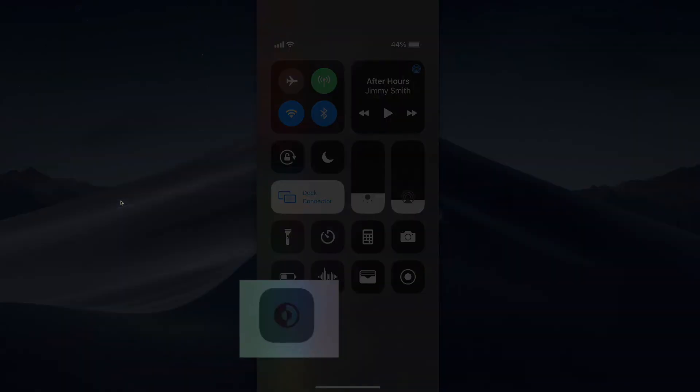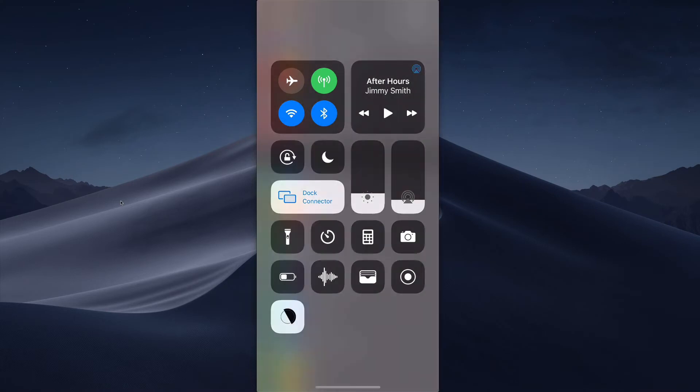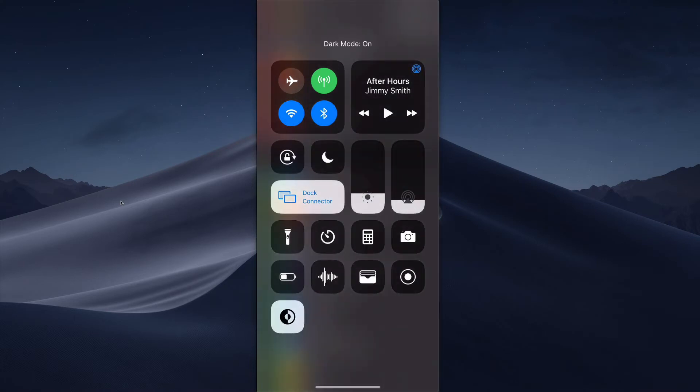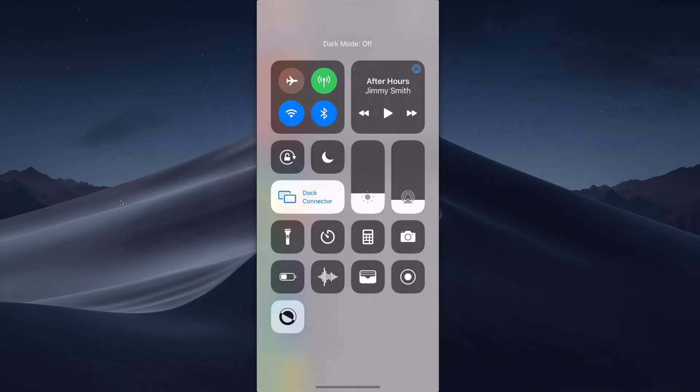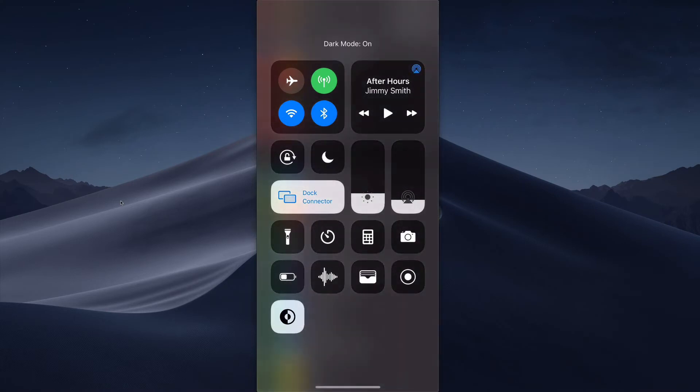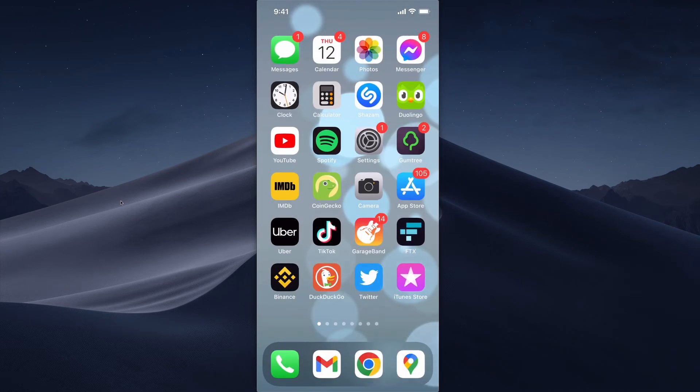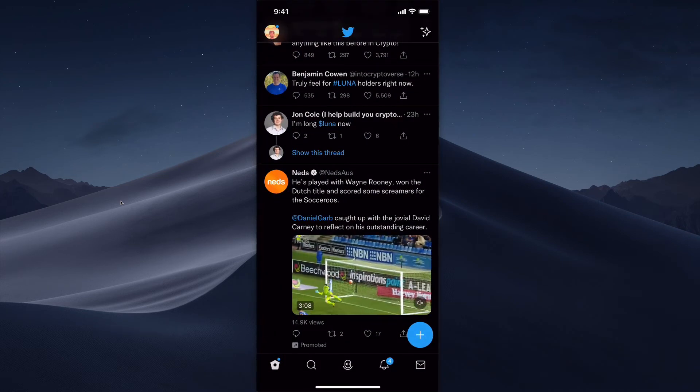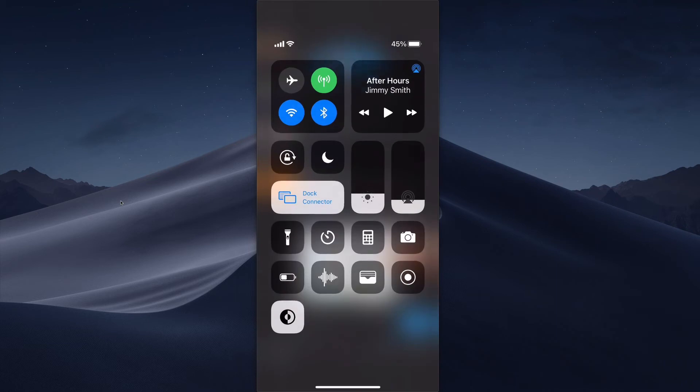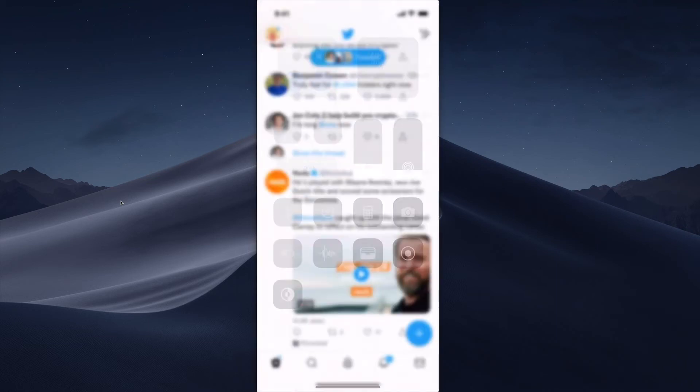So dark mode is on and off for the entire iPhone. Some apps, like Twitter—you see I've got dark mode on Twitter—if I switch dark mode off on my iPhone, the Twitter app will actually follow whatever the iPhone setting is.